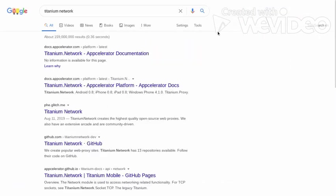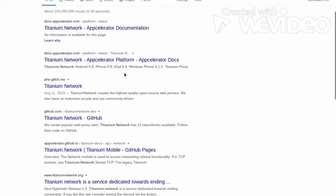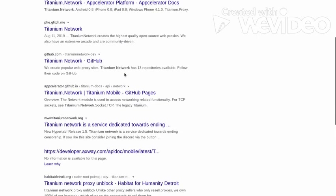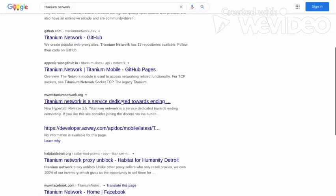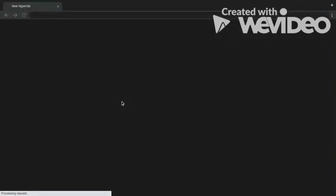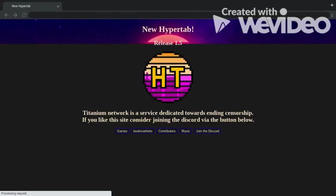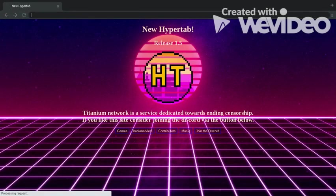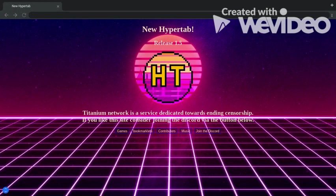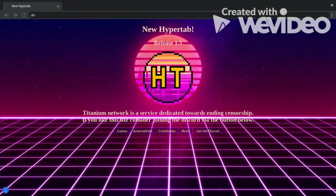Now, when you search up Titanium Network, you should get - I might drop one in the link, so you guys don't have to waste your time. I'll drop this one if you guys never use it.